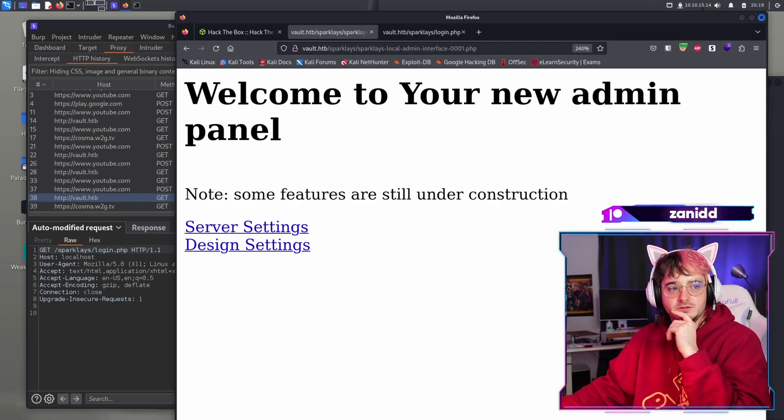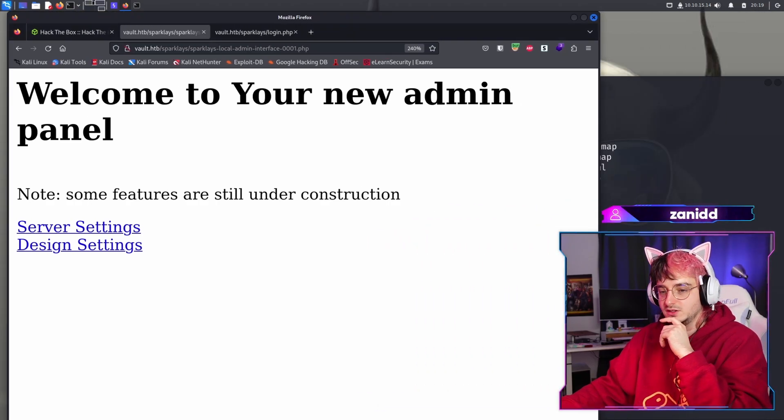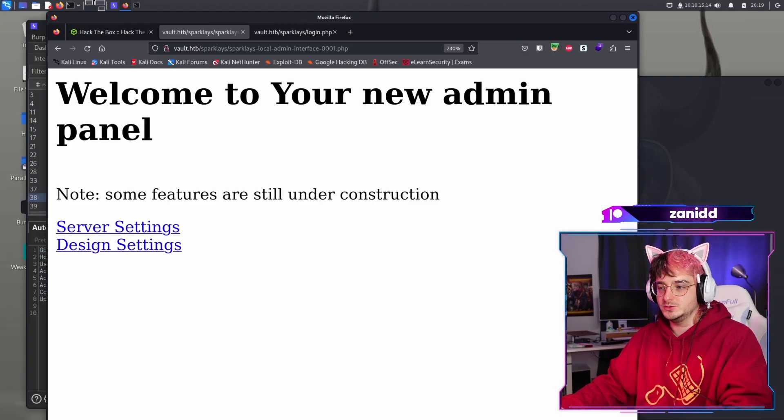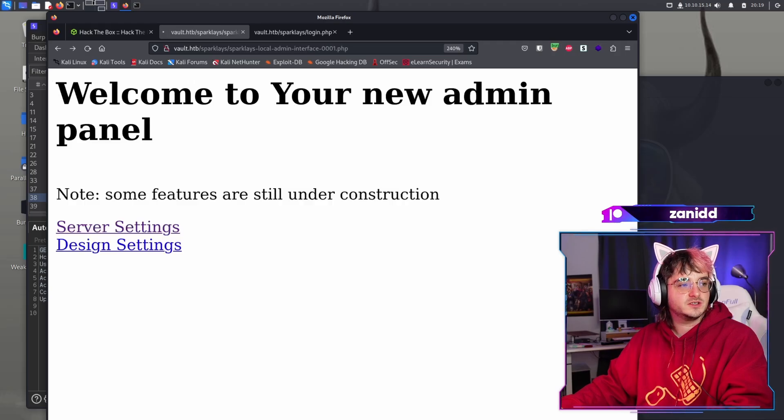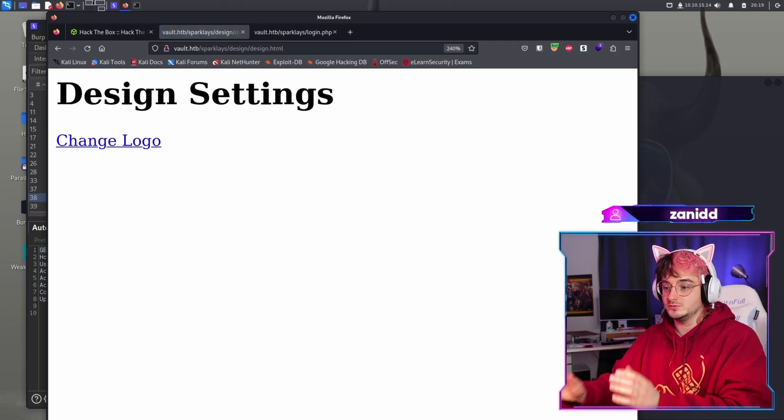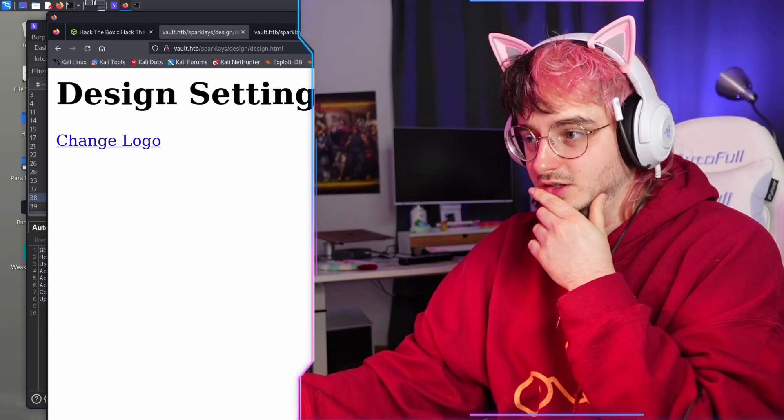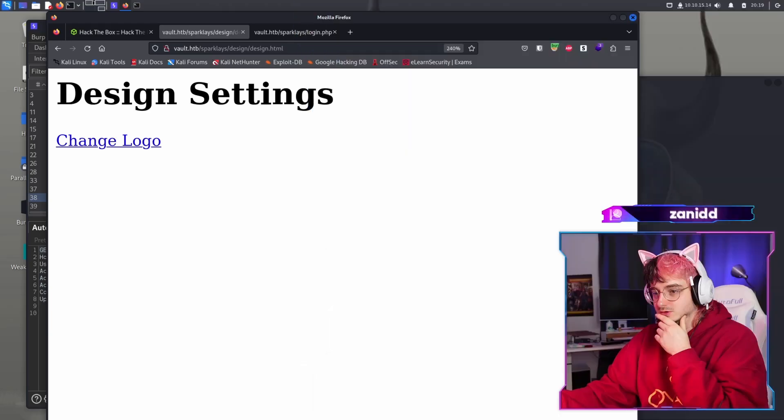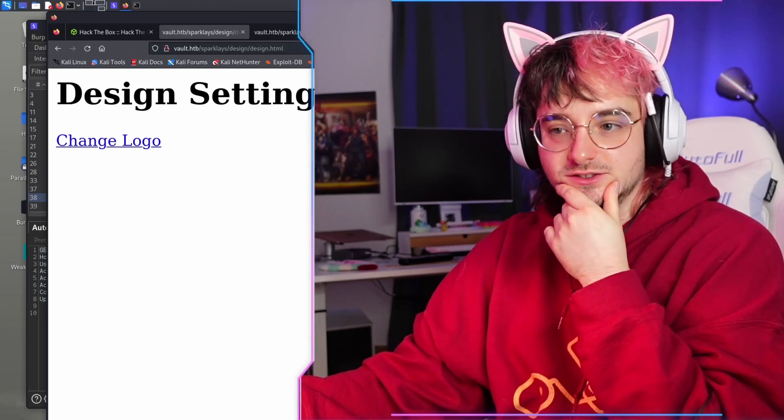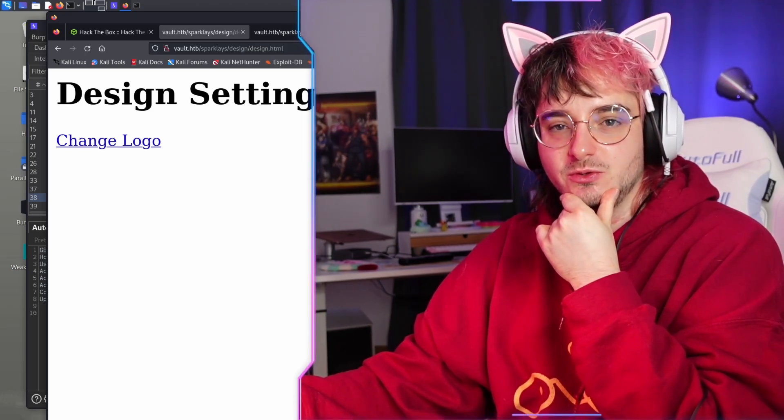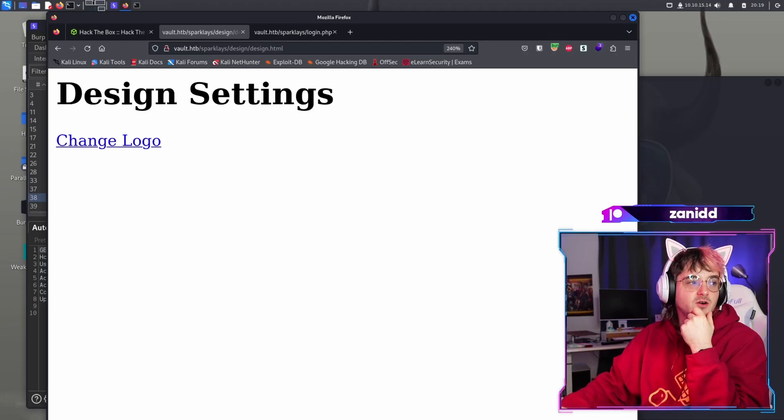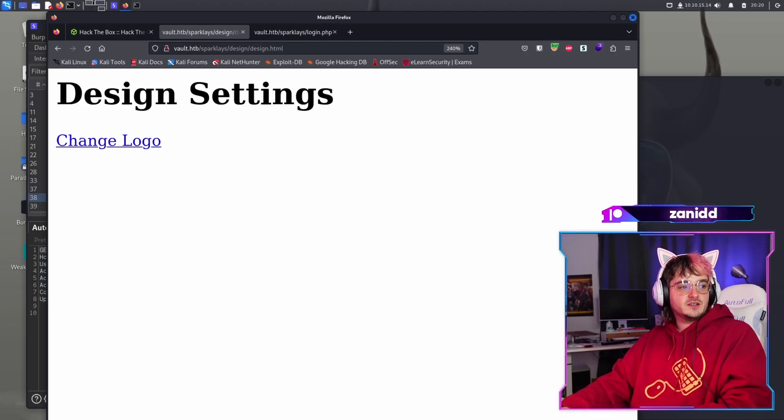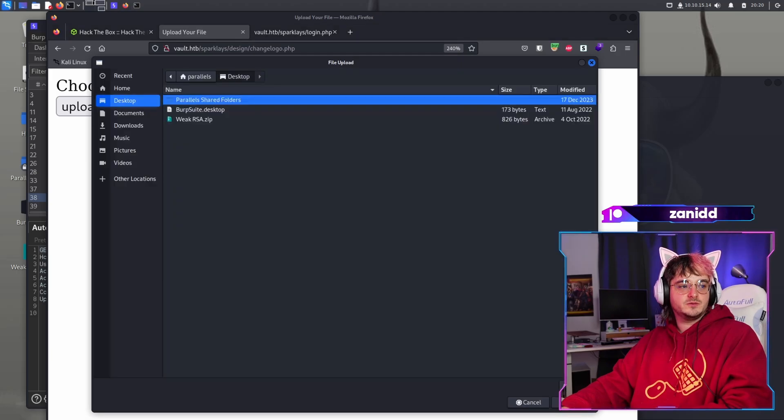Now in here, we have a couple of links which we haven't found the last time. Let's go to the server settings on the construction. Fantastic design settings, change logo. I think we can upload our own custom logo, right? And depending on what kind of file we upload, we could potentially upload a reverse shell. I hope it's that easy.